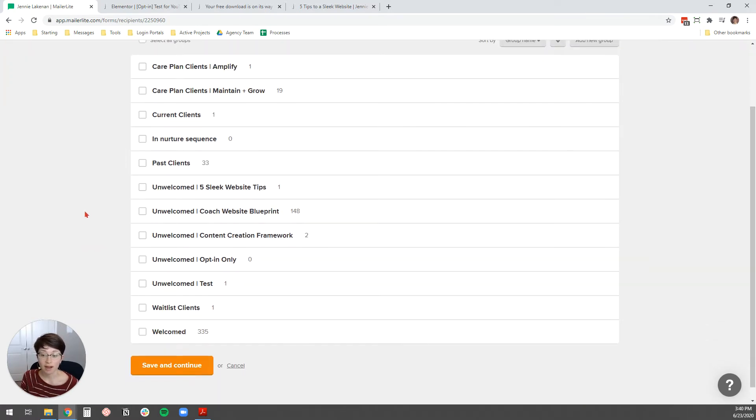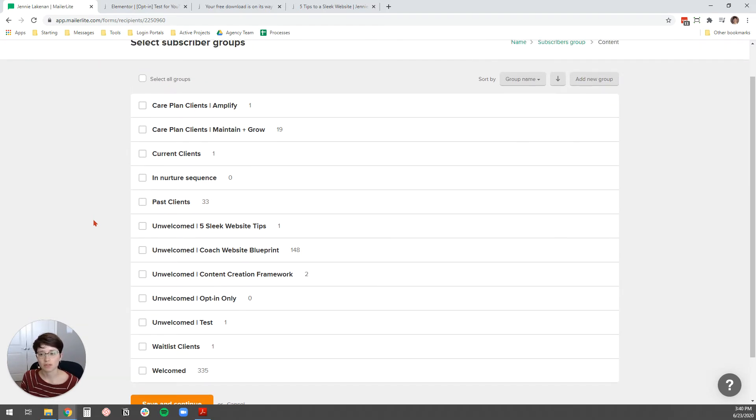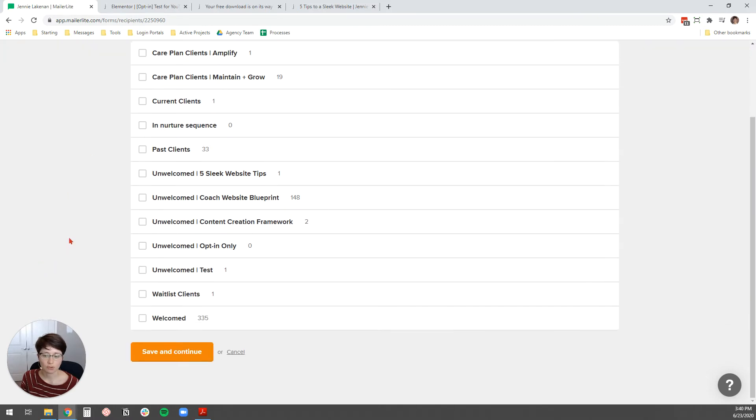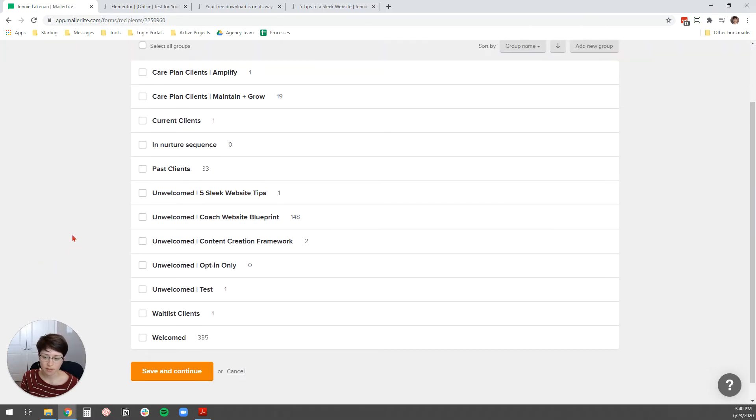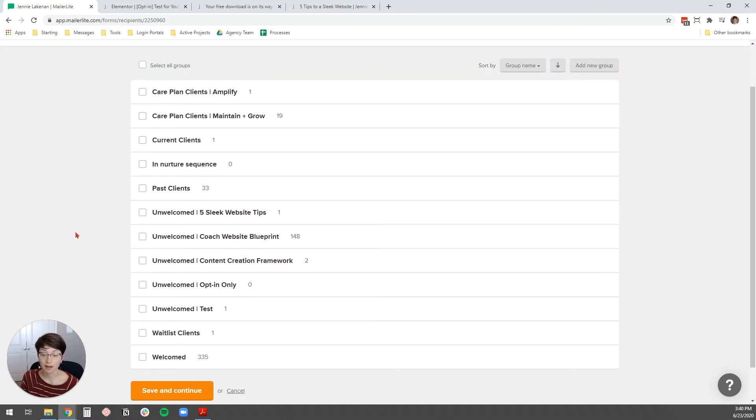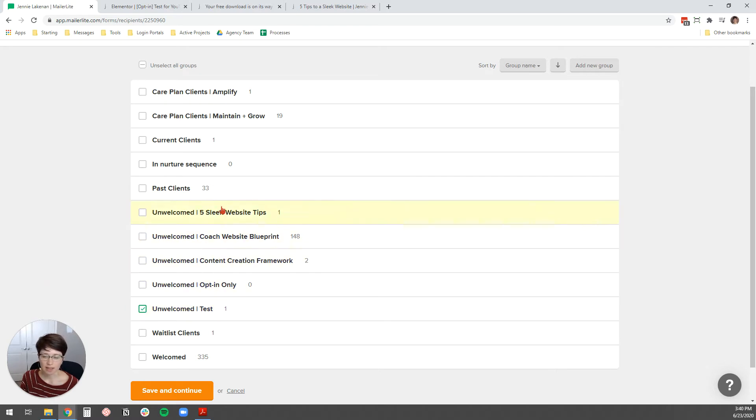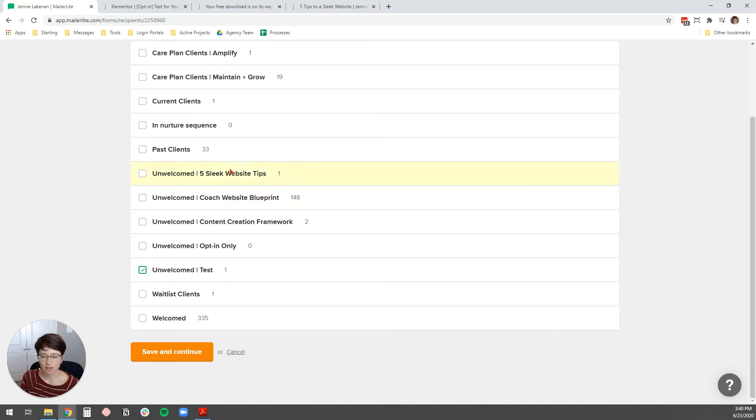Now, I like to create a unique subscriber group for every form. That way, it's easy for me to, in the future, set up automations that are attached to the form. We're not going to do that in this video, but I highly would recommend setting up an automation for your opt-in. In this case, I've already created a group, it's called Unwelcome to Test. As you see, I like to name my unwelcome groups after the freebie.